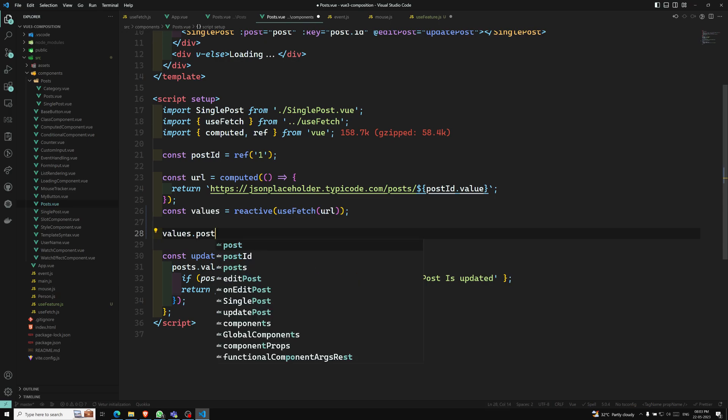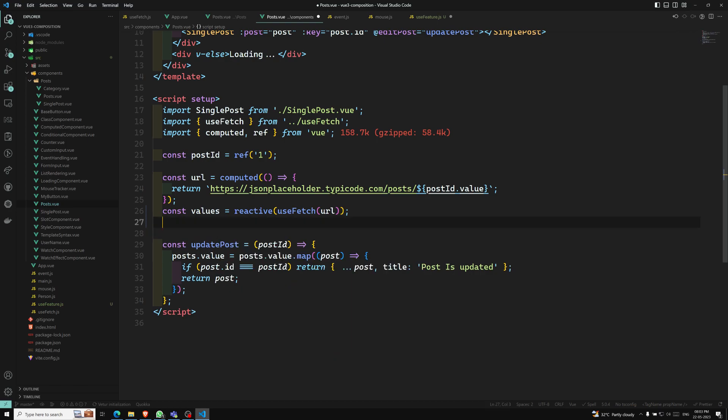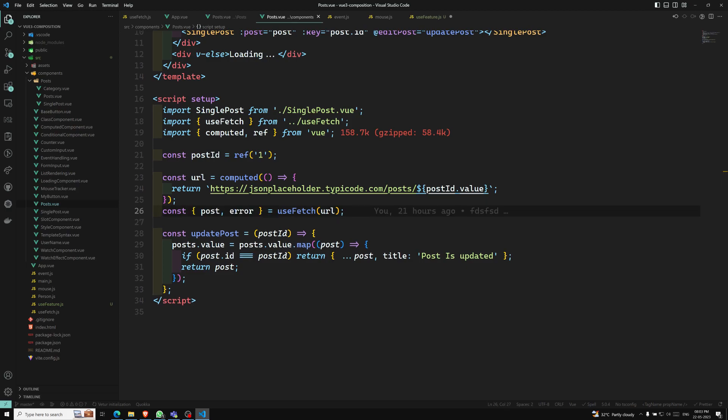In return, these two will be again ref values only. So like this also, if you want to use it in the reactive, you can use it like this also. It's not a problem. So like this. So this is one way which I want to tell you. This is all about the composable thing, about the return values.